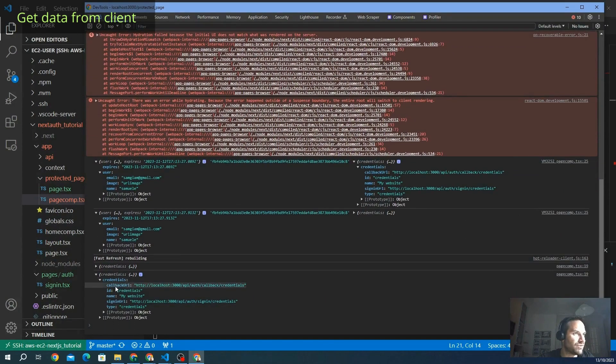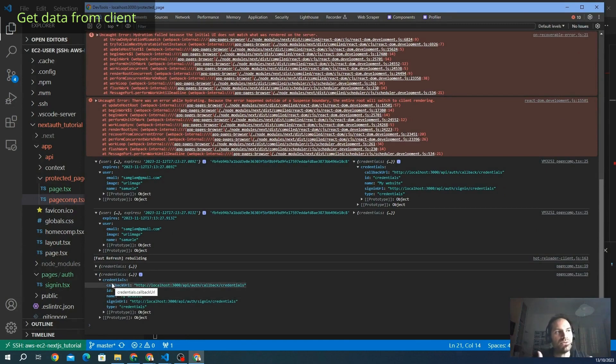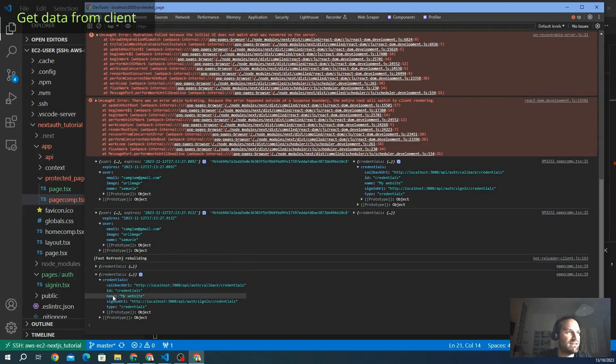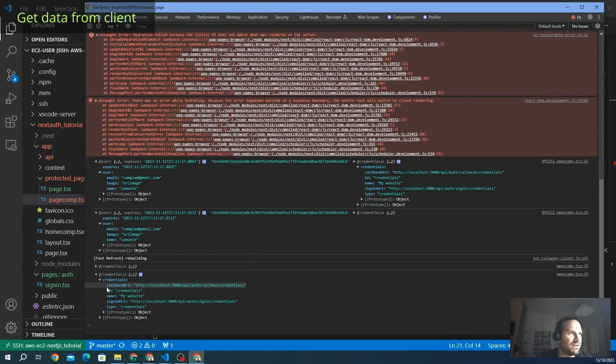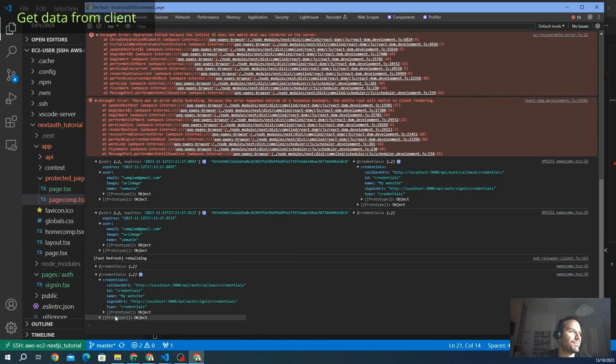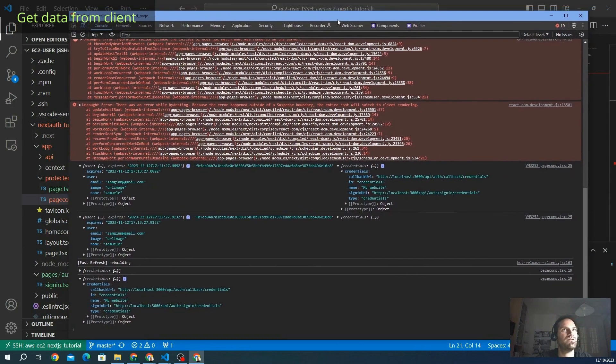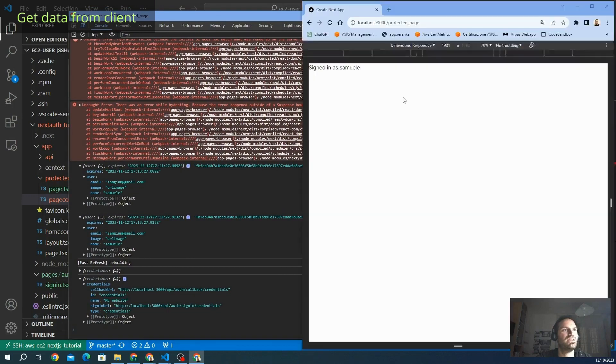This is the credential object that shows us the list of our credentials. And here we go. Actually we have only one, but if we implement more than one credential, we will see all the lists here. We are using the credential provider with the callback URL that goes back here. The ID is credential, the name is my website, and the type is credential. Here we go. We have all the things here.